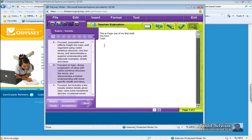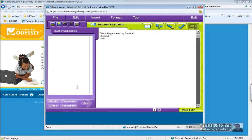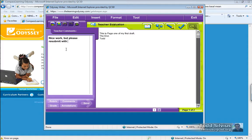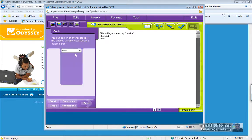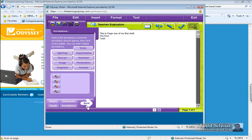Now, as a teacher over here in this area, I have lots of ways to give feedback to a kid. So I'm going to give myself a five on the rubric. Nice work, but please resubmit with more sentences. I'll give myself a grade. Maybe that's A minus work. And then I'll also do some annotations.